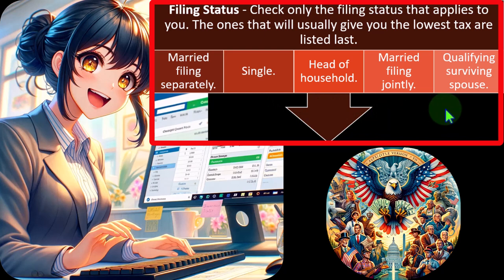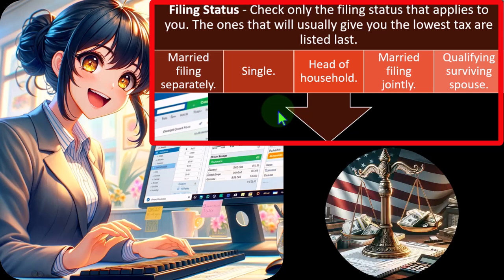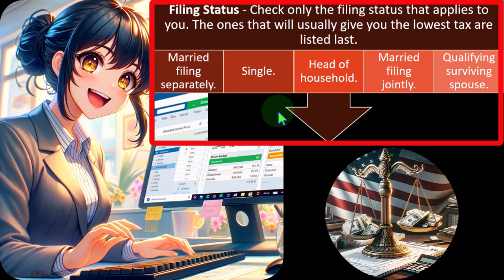Most cases are straightforward — if someone is single with no dependents, they'll file as single. However, it's not always straightforward; custody issues for a child with two separated parents can be significant, because having that dependent could qualify for a child tax credit, and the status could change from single to head of household, which impacts the standard deduction and possibly the tax rates.